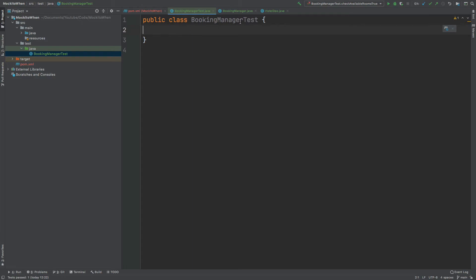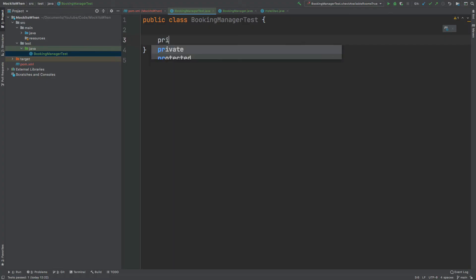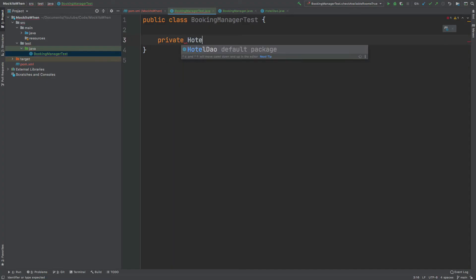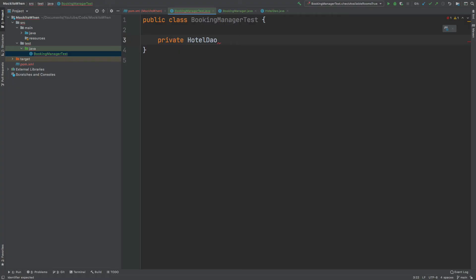I've created this booking manager test class within the test Java directory of the application, and the first thing I'm going to do is define a couple variables that will be used by both of our tests as we look to test the check available rooms method to return true and for it to return false.